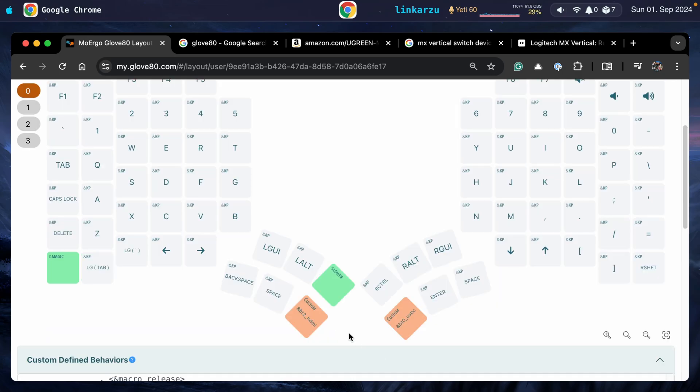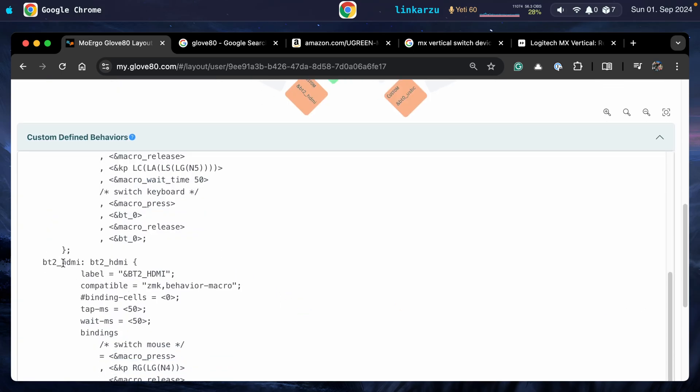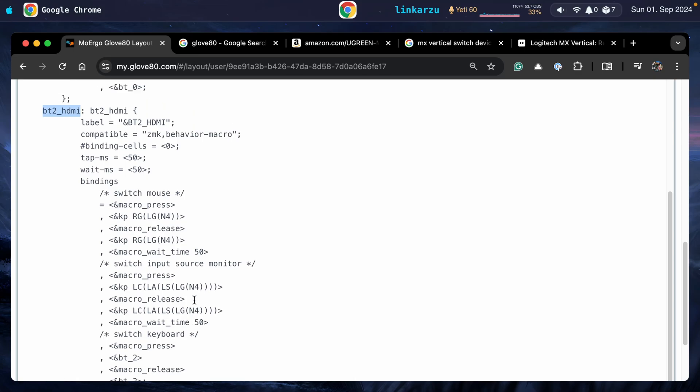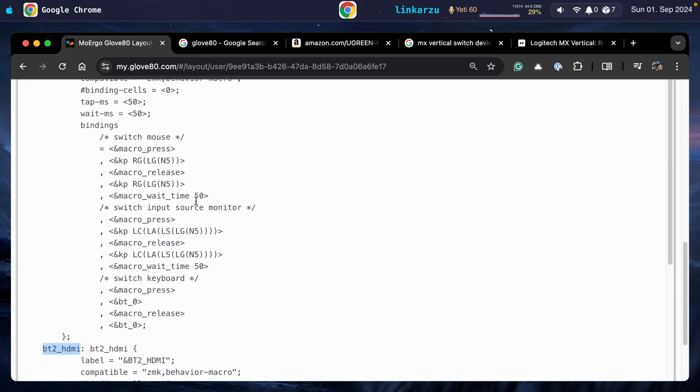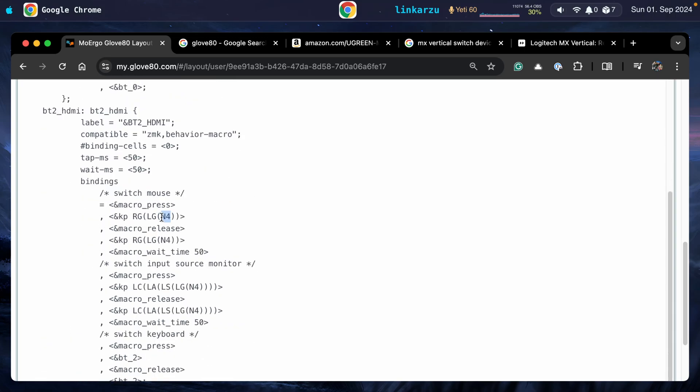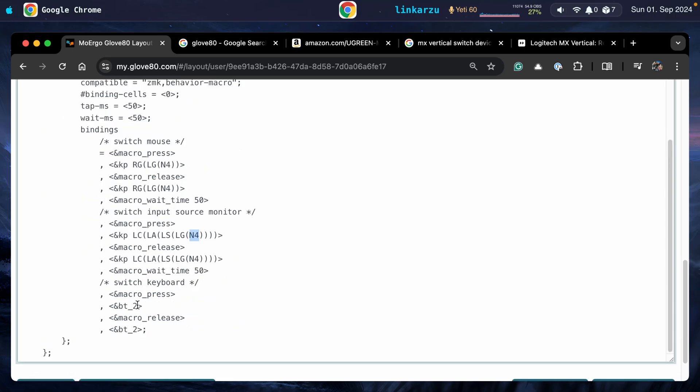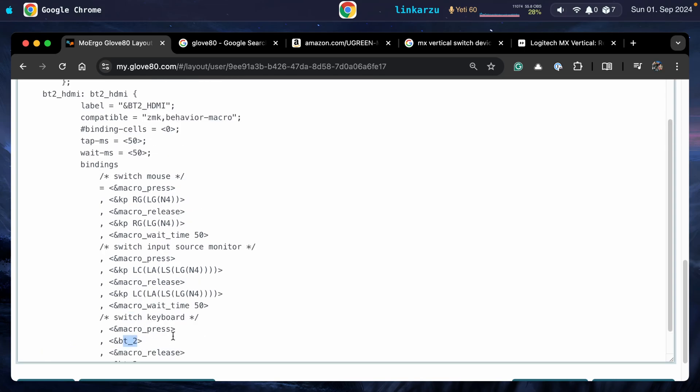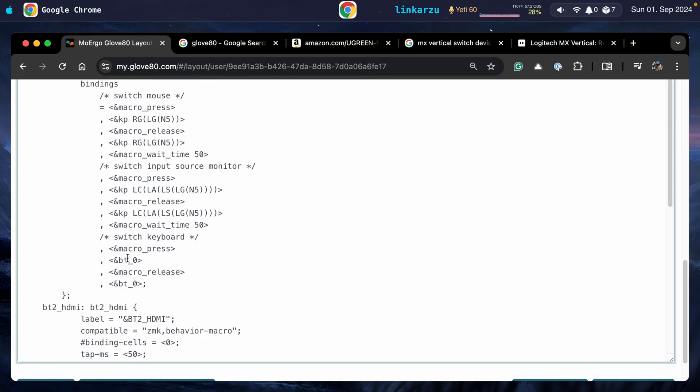The same thing happens with the other button that I have here on the left. When I press this, the macro here is going to be executed. Notice that the name matches here. This is going to switch the mouse, but instead of the number five that we had here, this is the same, but it's going to press number four, number four, and Bluetooth two. And that Bluetooth two device is my Mac mini. This Bluetooth zero device is a MacBook.